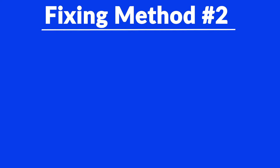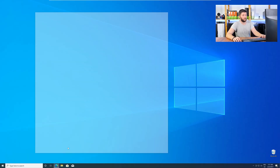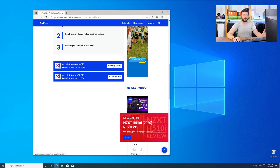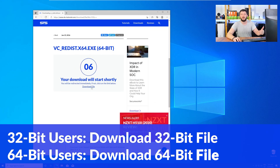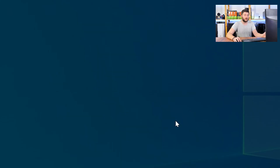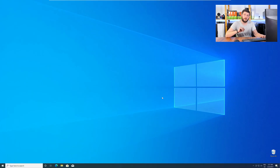There are instances where the program does not want to find the DLL — for these cases we have method number two. There is a package from Microsoft itself called Visual C++ Redistributable, and that one contains the DLL and should fix the error if it hasn't been done before. Go back to our website using the method 2 link in the description or the eye symbol in the upper right corner. Scroll down to the download section and download the package according to your Windows — 32-bit users get the 32-bit file, 64-bit users get the 64-bit file. Once downloaded, open the installer, check the box next to 'I agree,' click Install, and wait until the installation is finished. Once done, restart your PC and your program should finally start up.